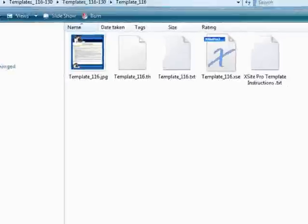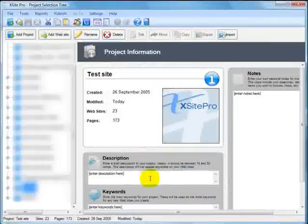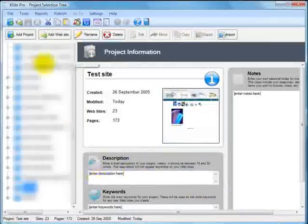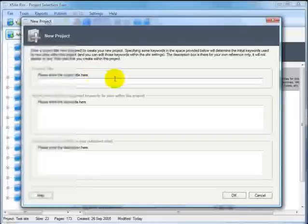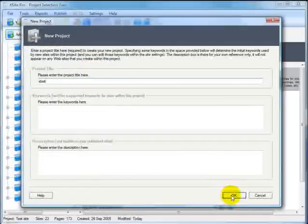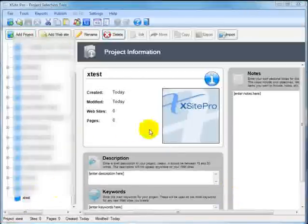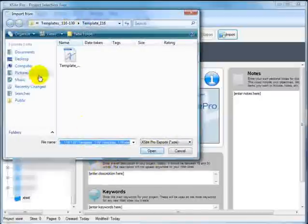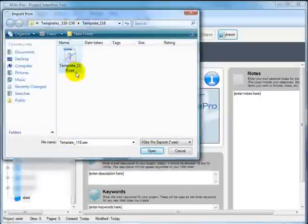Back to XSite Pro. I'm going to add a project, call it Xtest. Here it is down here. Next I'll use the import button, one left click and browse to my XSE file I want to import. Click open.